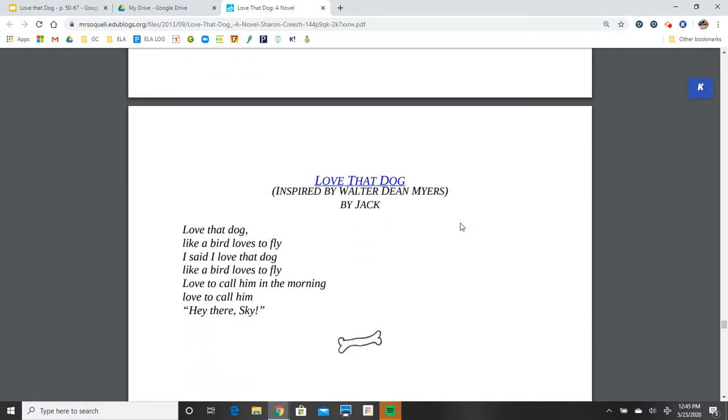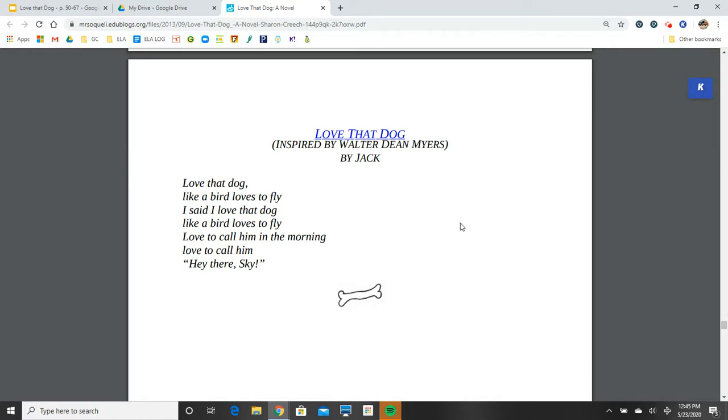Love That Dog. Inspired by Walter Dean Myers. By Jack. Love That Dog. Like a bird loves to fly. I said I love that dog. Like a bird loves to fly. Love to call him in the morning. Love to call him. Hey there, Sky. Sky.